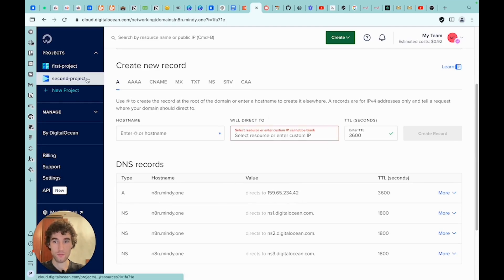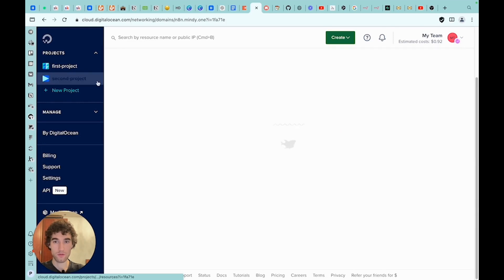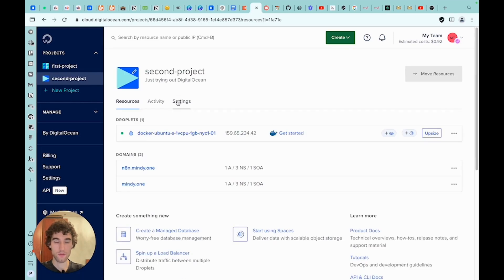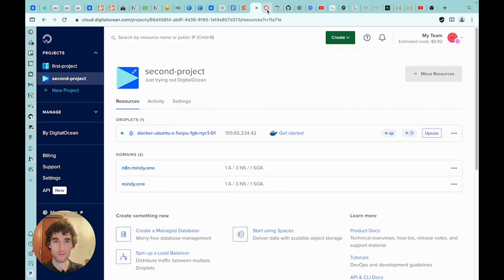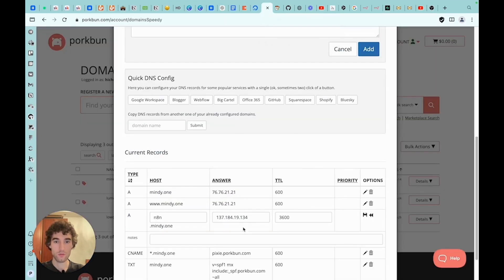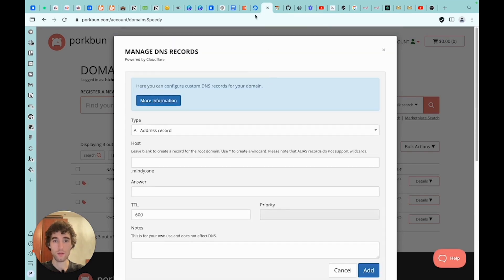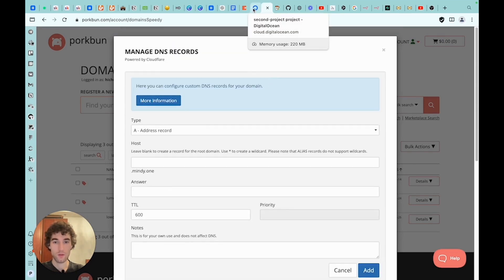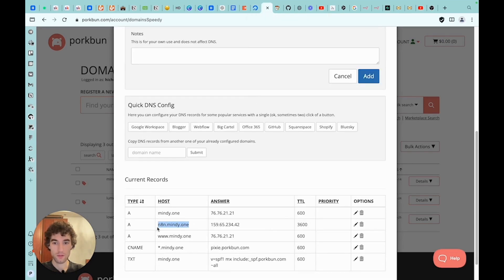Now we just need to go to the domain provider and configure the record there. I already have it set up, but let's change it to the IP that we created. Let's go back to the projects and take a look — here it is, it has been created. Here is its IP address. We can copy it and update the record. Now we can access our self-hosted solution through this domain name.